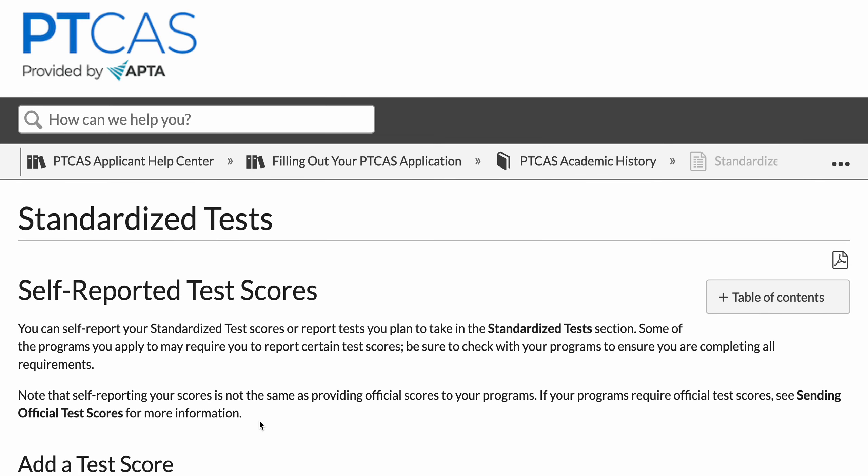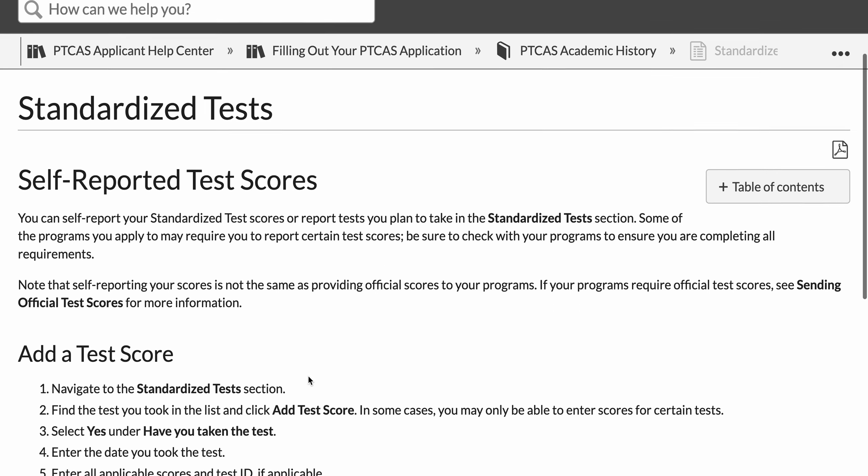Good morning folks! Thanks to our follower for submitting this tip request, asking if you need to enter your GRE test scores in the standardized test section of PTCAS and have your official scoring reports sent to the DPT programs you are applying to. The answer is yes — you need to do both.